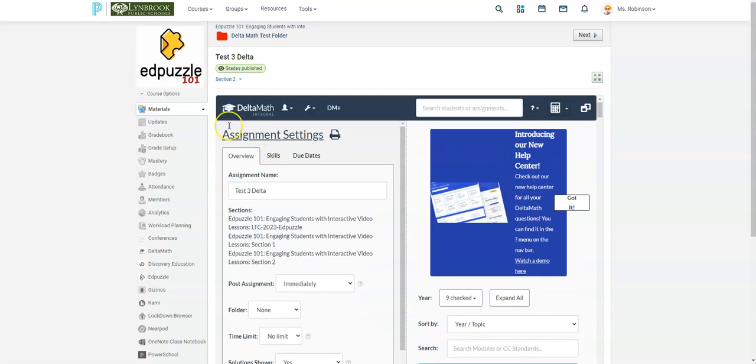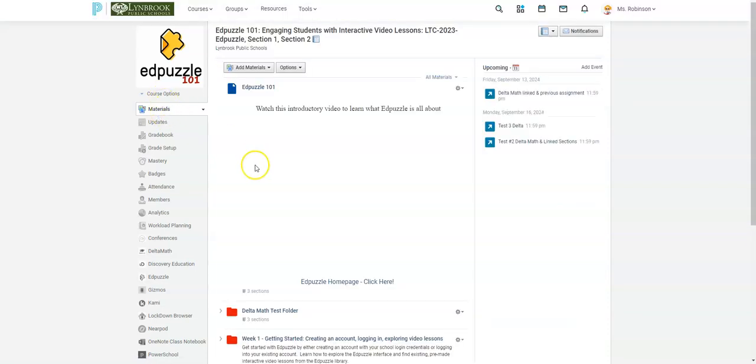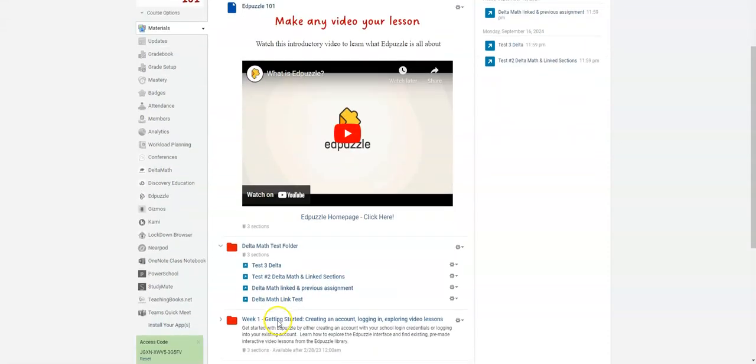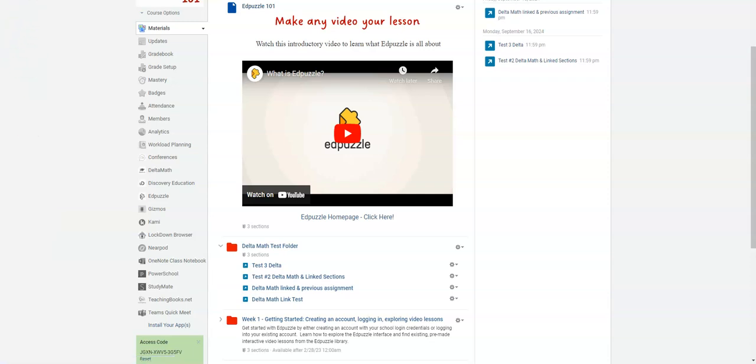So I'm going to come back over to my materials and go into the assignment. And you can see here the assignment is created and we now have it linked to three sections.